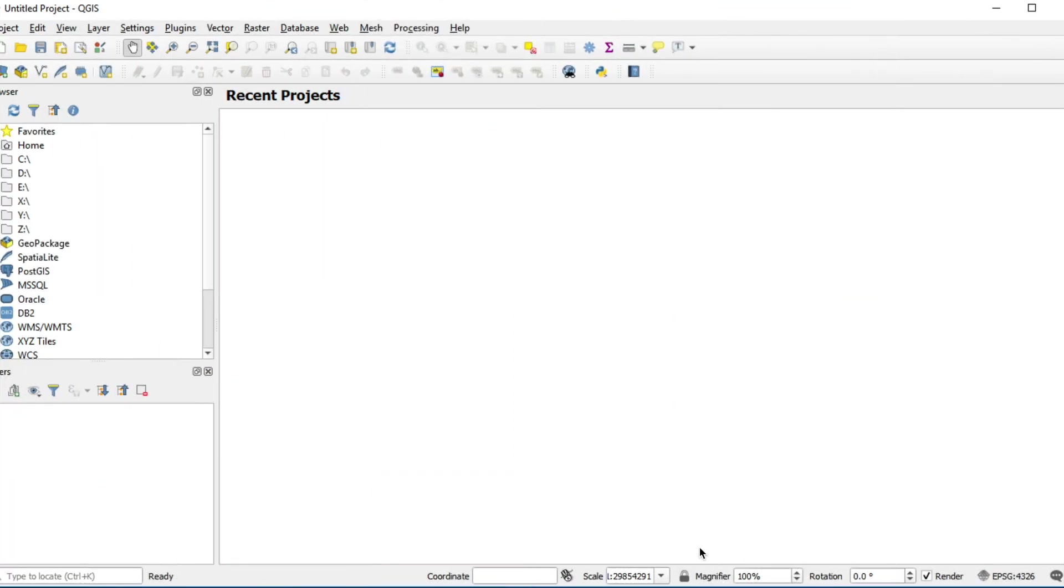What is GeoJSON? GeoJSON is a format for encoding a variety of geographic data structures. It supports geometry types such as point, line, and polygon.